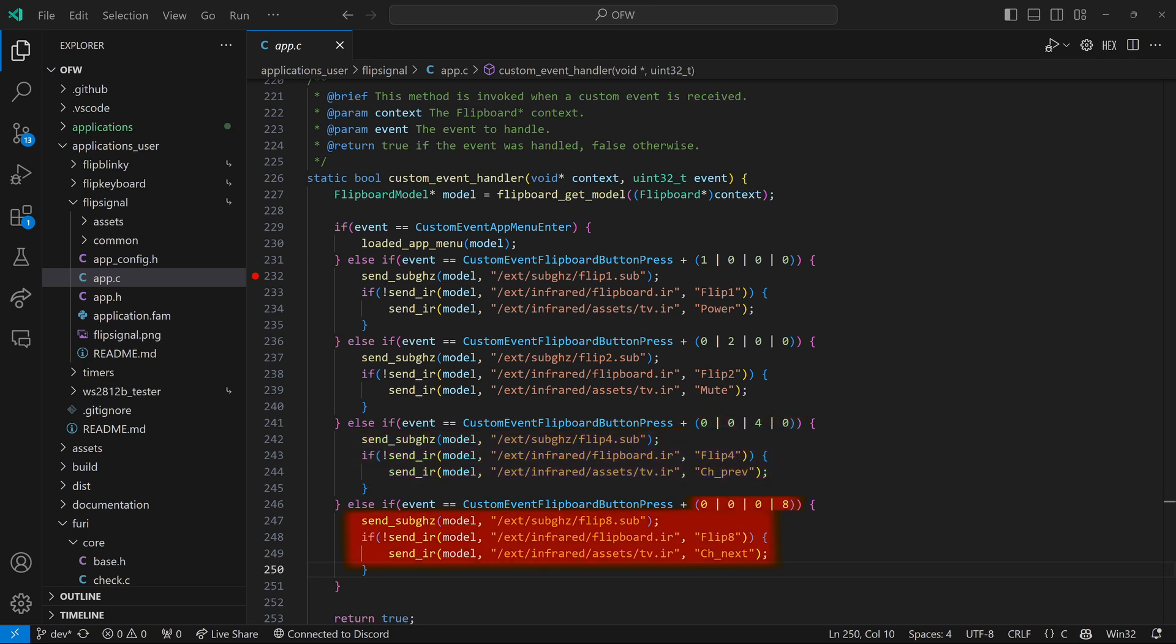And then finally, that last button uses flip8, and flipboard.ir flip8, and for the TV, it's channel next. So later in the video, we can edit this code to add volume up and volume down for combination buttons. But I just wanted to show you this code and make sure you can see it's 1, 2, 4, and 8.